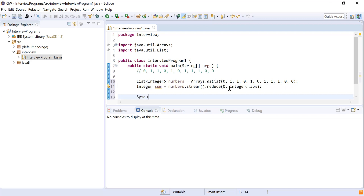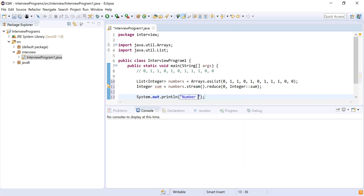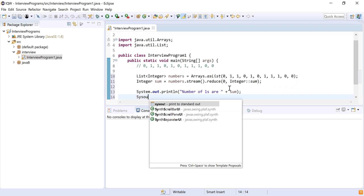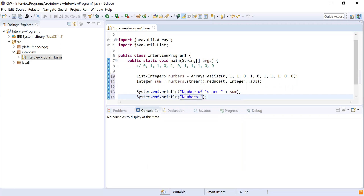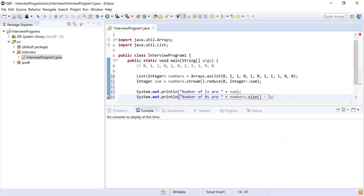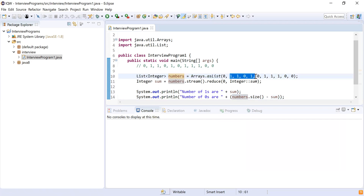I'll print 'Number of ones are: ' followed by the sum. The number of zeros will be the length of the array minus the number of ones. So I'll print 'Number of zeros are: numbers.size() - sum'. To explain what I did: I found the sum of the array — since only ones contribute to the sum, it gives the count of ones. Then subtracting from the total size gives the count of zeros.